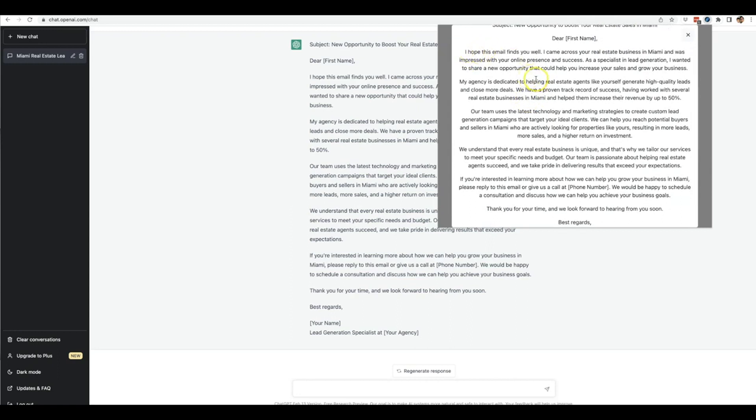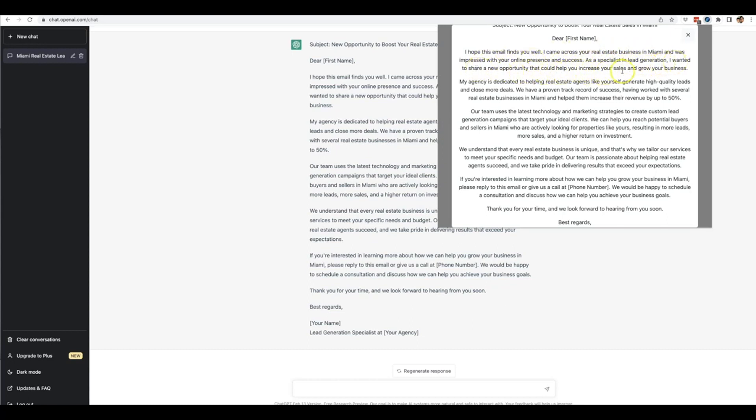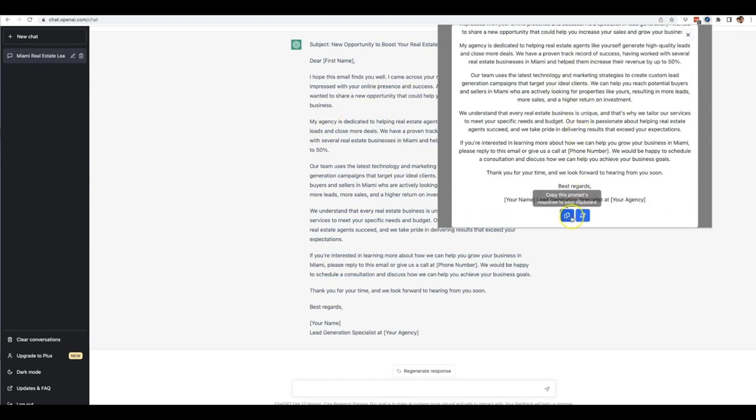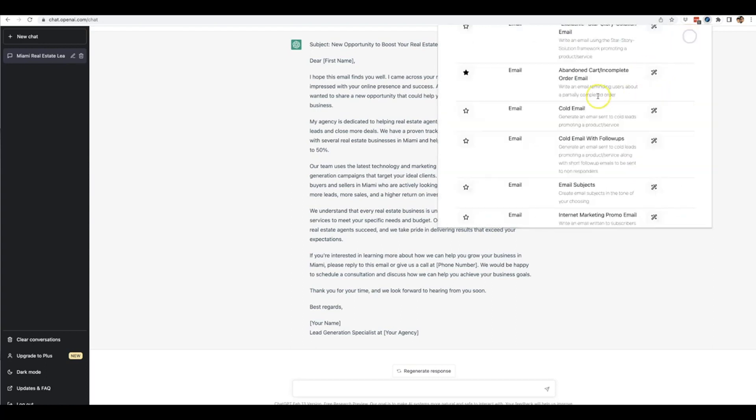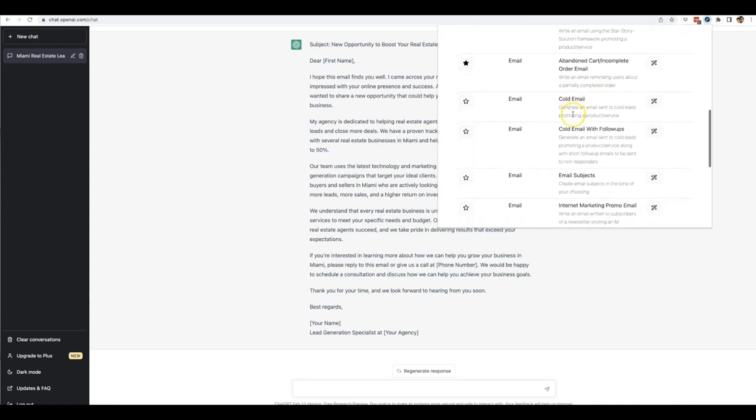Within a matter of seconds, ChatGPT took our pre-written prompt template and the information we supplied and wrote this perfectly written cold email outreach that you can use to promote your agency to local real estate agents in the Miami area. It's truly a high-quality email - it opens with 'Dear First Name, I hope this email finds you well. I came across your real estate business in Miami and was impressed with your online presence and success. As a specialist in lead generation, I wanted to share a new opportunity that can help you increase your sales and grow your business.' You can copy it to your clipboard and bring it to your autoresponder or cold email tool to start using it right away.